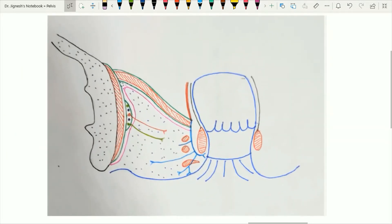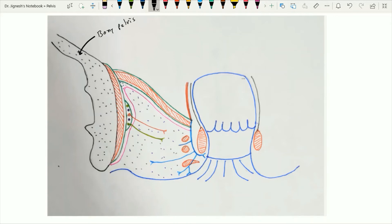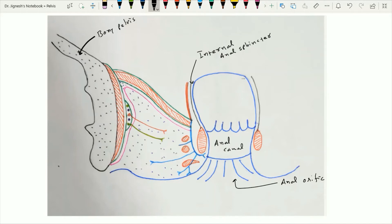Here in this image, this is the same coronal section with some detailed structures. This is the left-sided coronal section of the bony pelvis. This is the anal canal and this is the anal orifice. On each side of the anal canal, two sphincters are present: one on the inner side called the internal anal sphincter, and the most externally present sphincter called the external anal sphincter. The external anal sphincter has three parts: subcutaneous, superficial, and deep, which are collectively called the external anal sphincter.